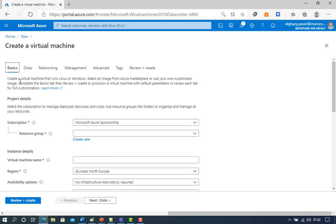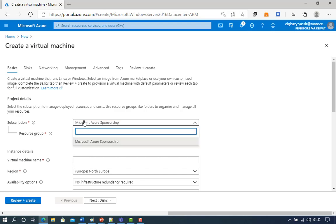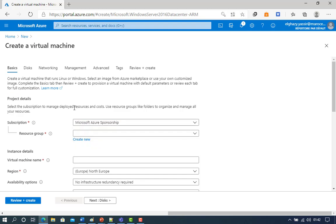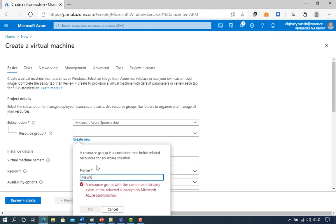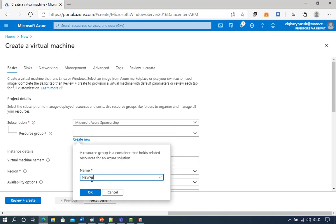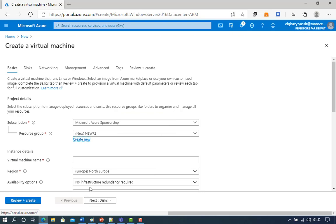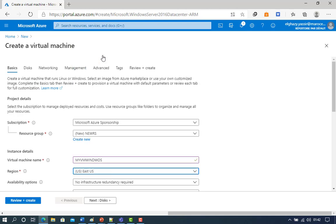In the Basics tab under Project Details, make sure the correct subscription is selected, and then choose to create a new resource group. Type a new resource group name. In the Instance Details, type myvm-windows for the virtual machine name and choose your location. Leave the other defaults.